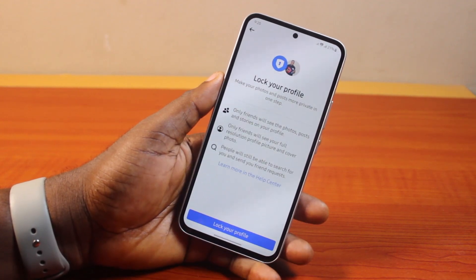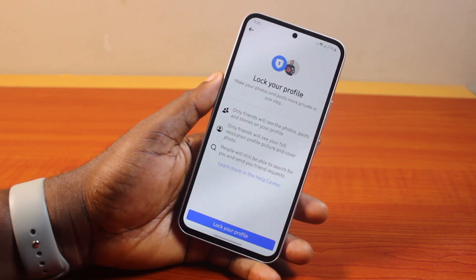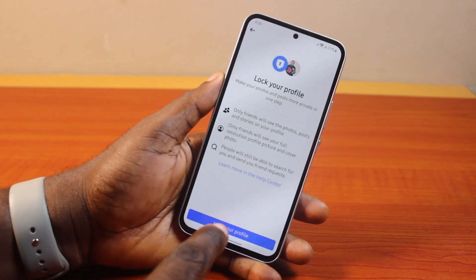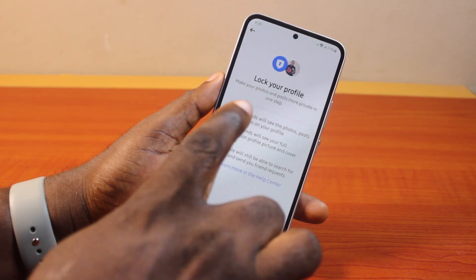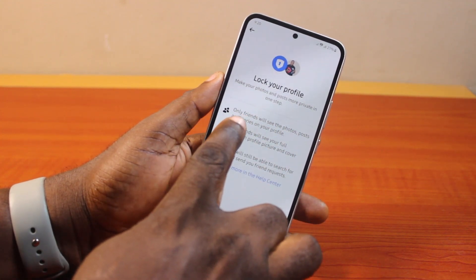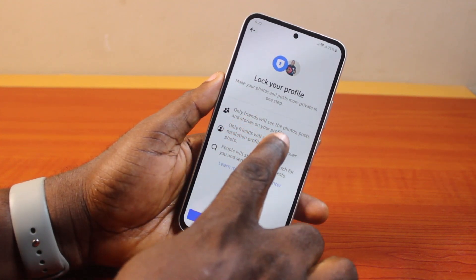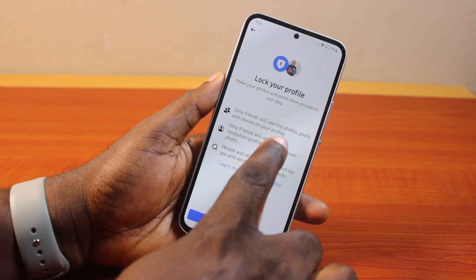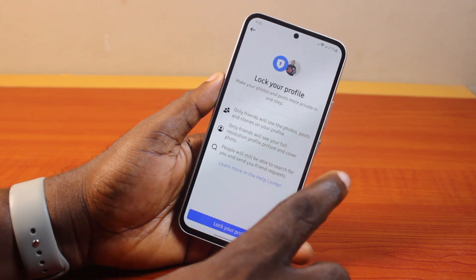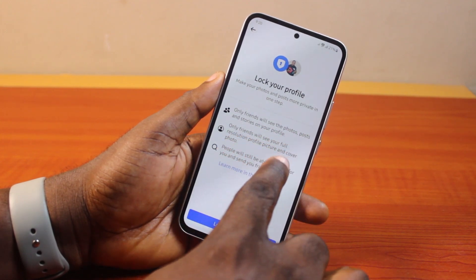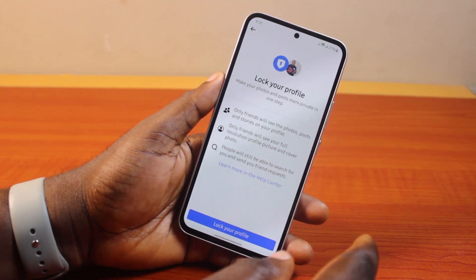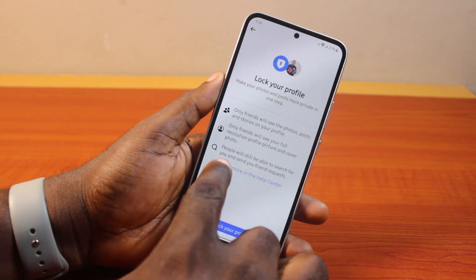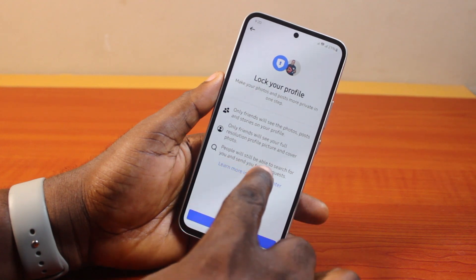Once you select Profile Locking, you can see the option to lock your profile. Before tapping it, note that only friends will see the photos, posts, and stories on your profile, and only friends will see your full resolution profile picture and cover photo.